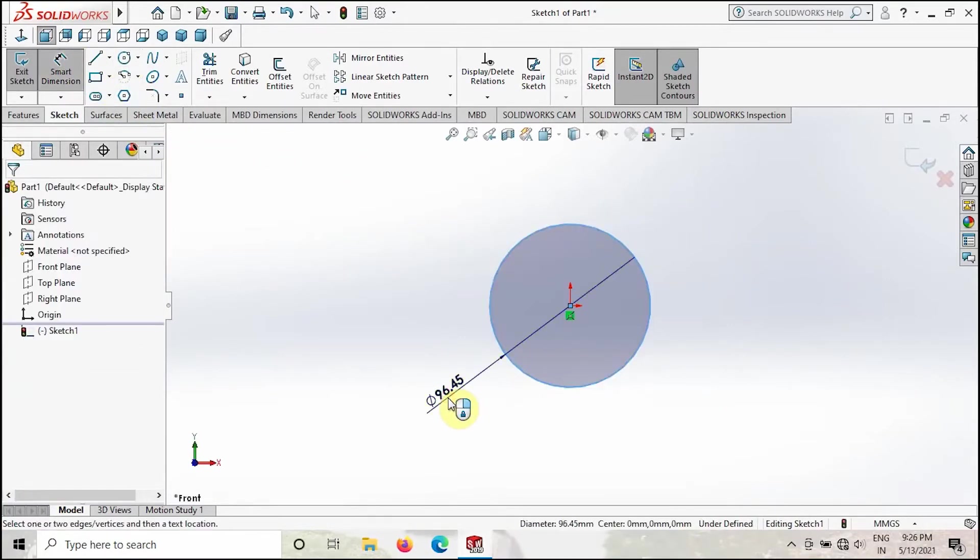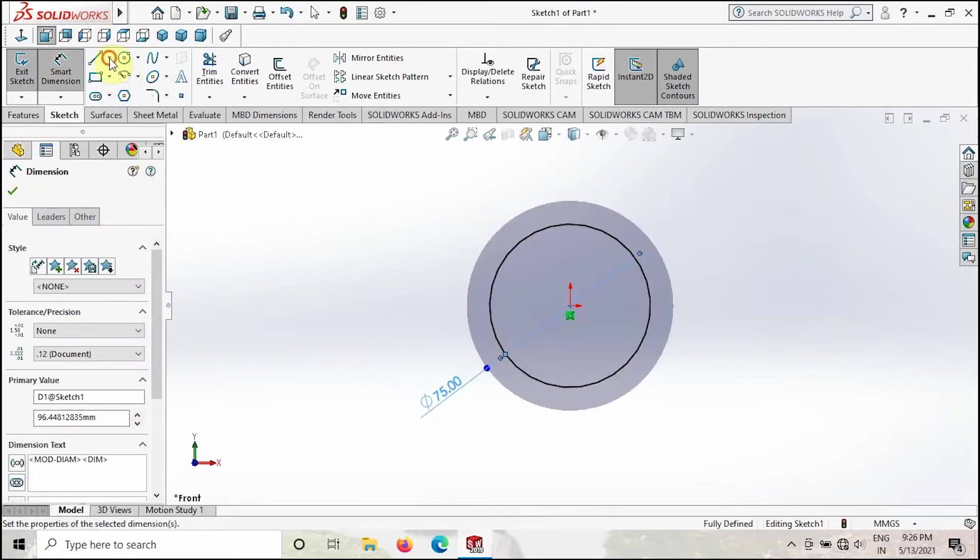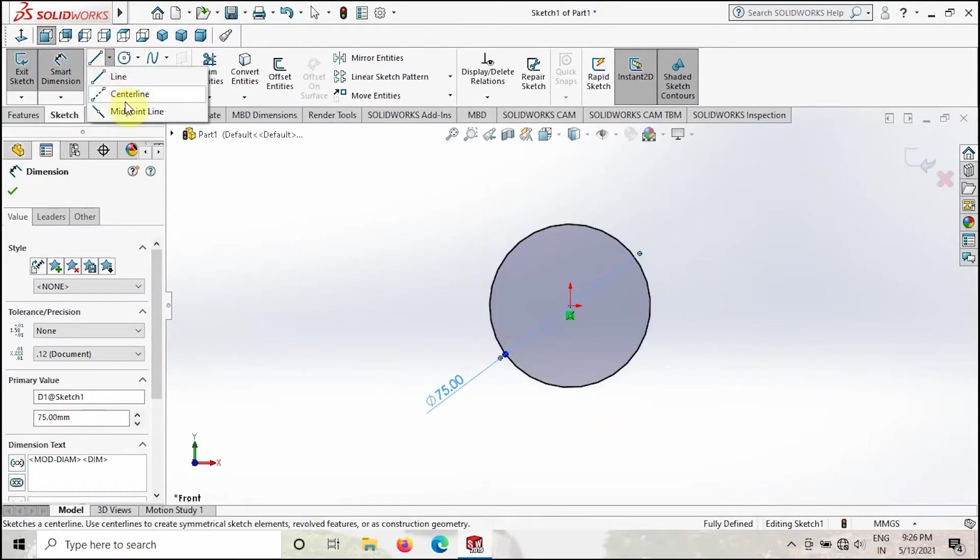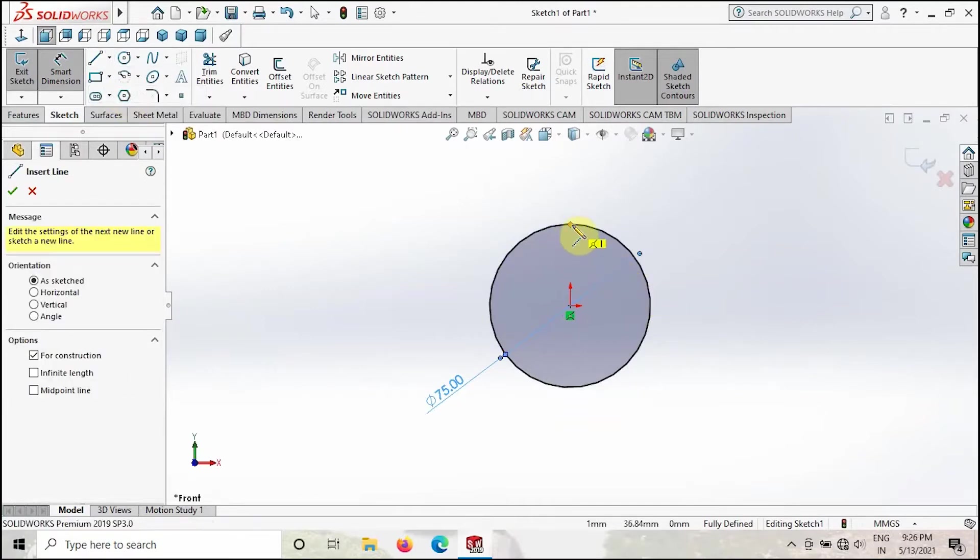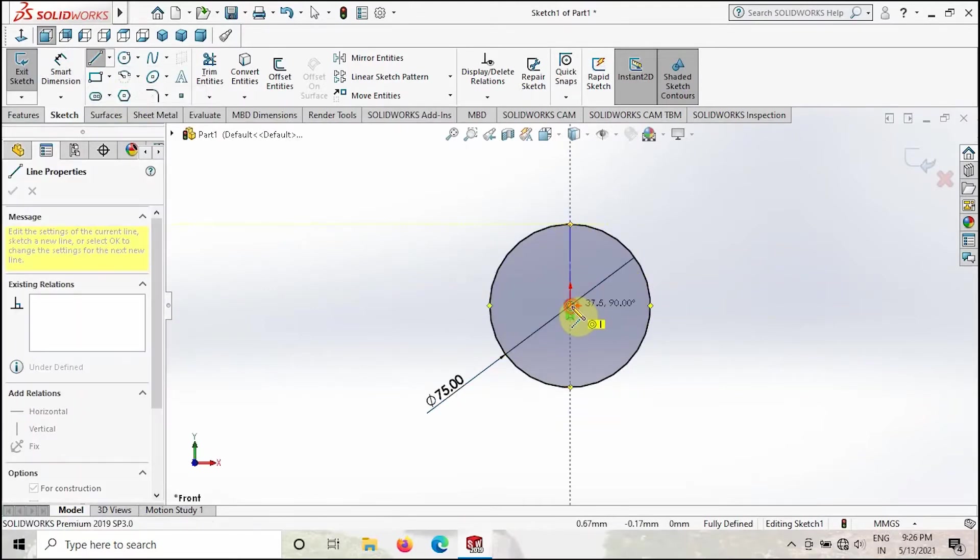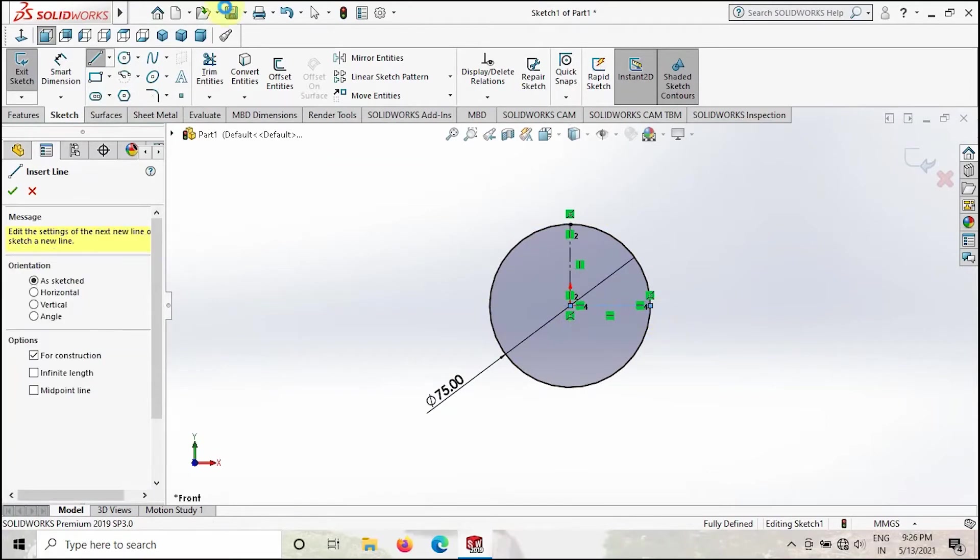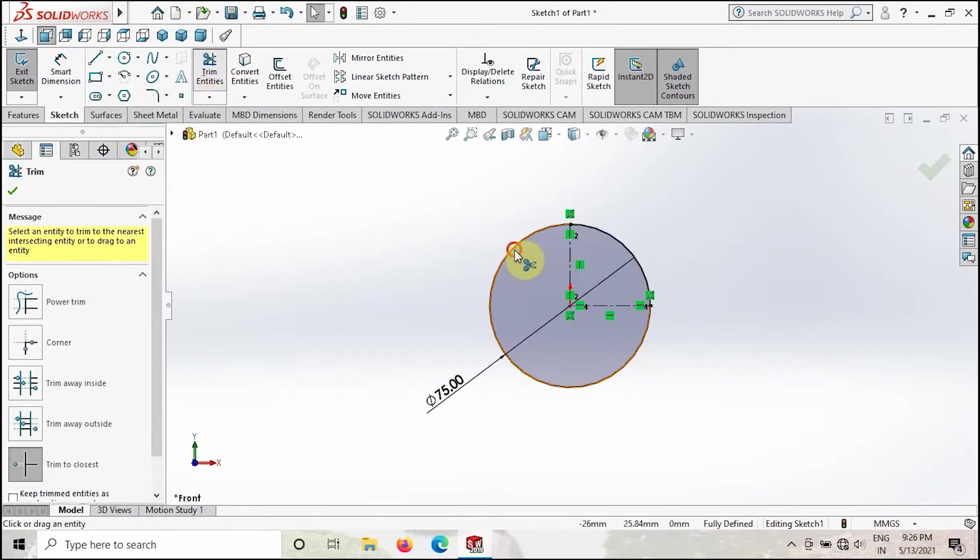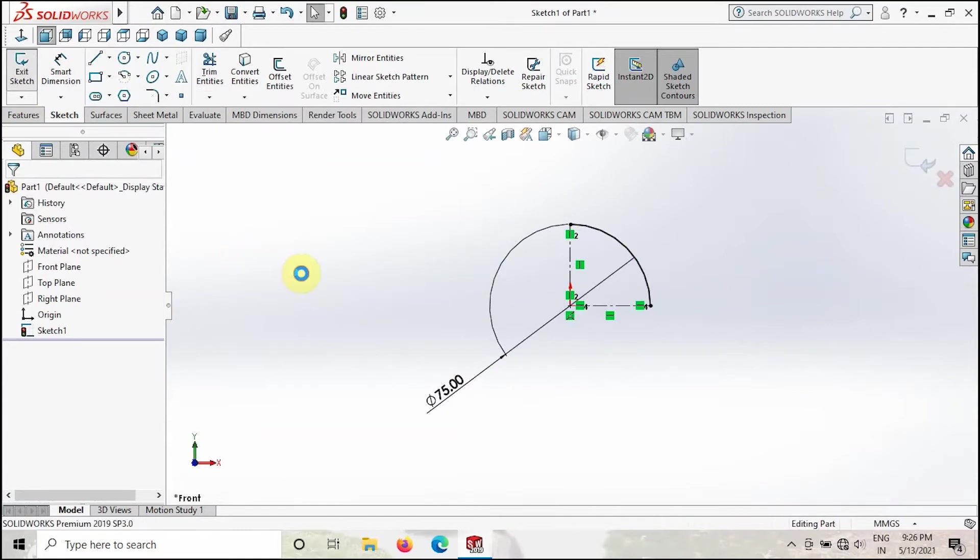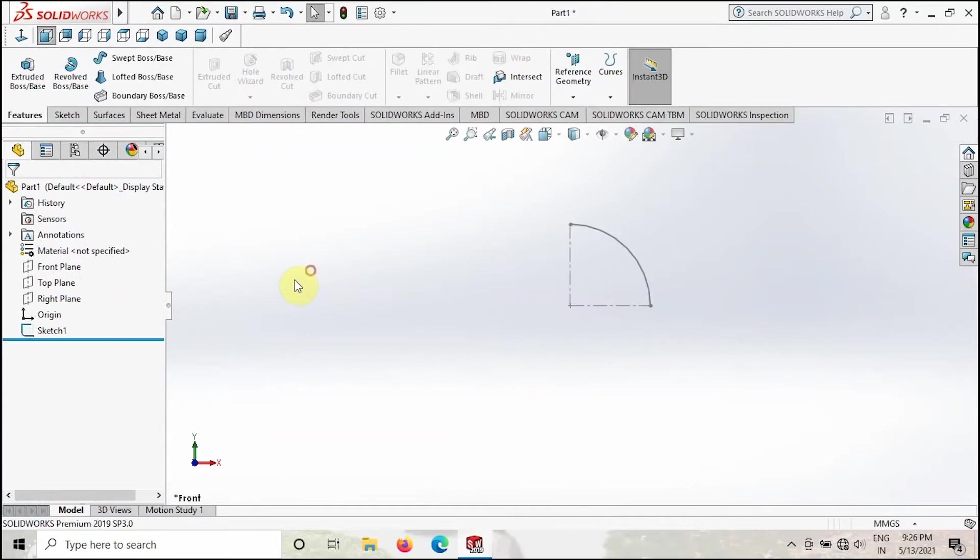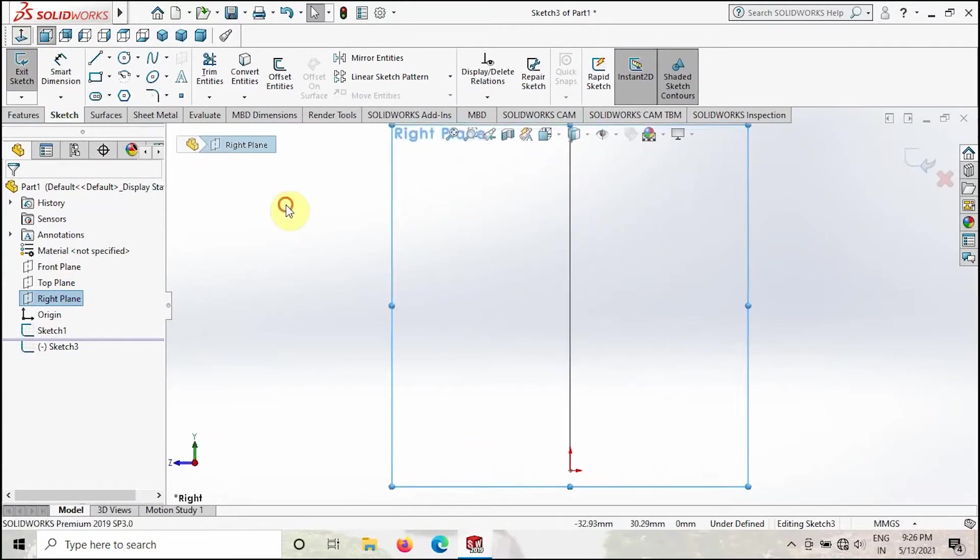Then take the centerline and create a centerline like this, and then trim the extra lines over here. Then click OK and exit the sketch. Then go to right plane, go to normal view.